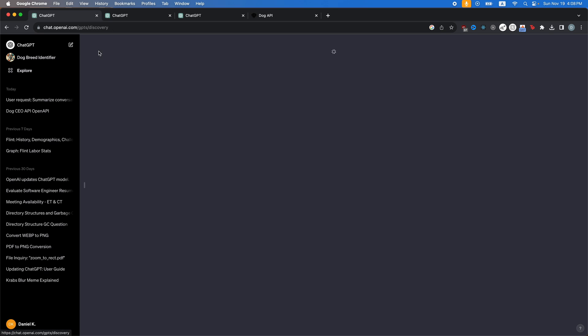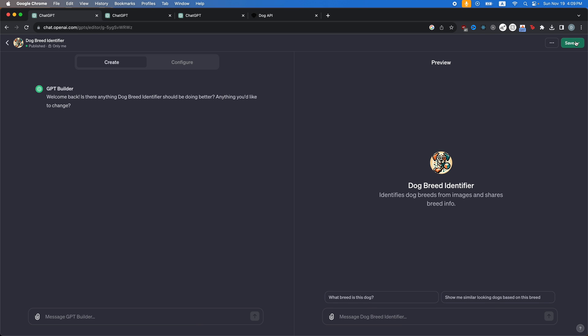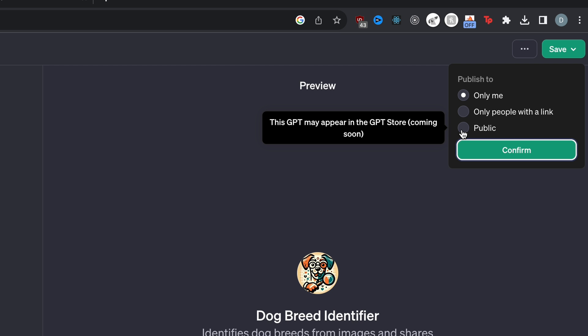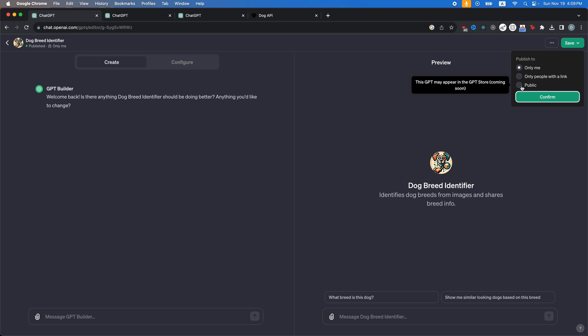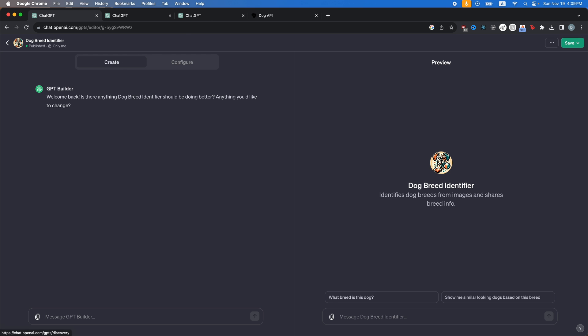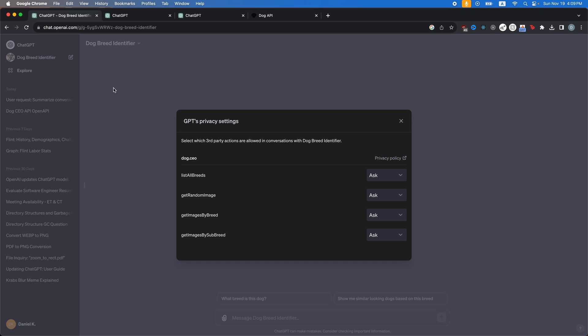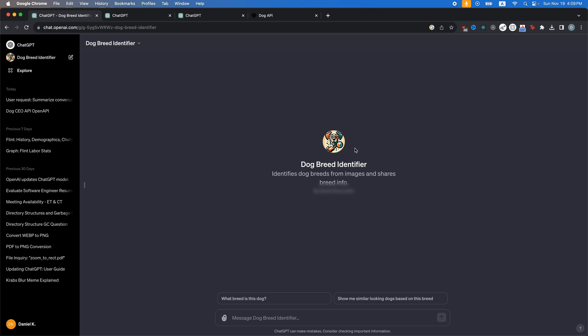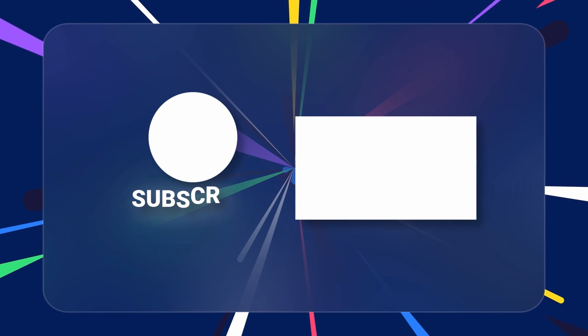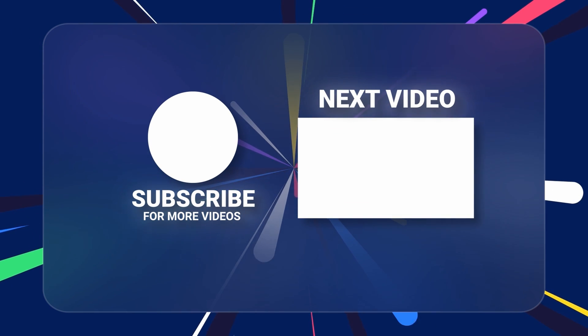Or if you want to publish it to somewhere else, you can click edit GPT and then change it here. If you want it to appear on the GPT store, just click public. The GPT store isn't out yet, but it will be soon. I also recommend going here and then clicking privacy settings and then changing all of these to always allow. So it's just going to always work instead of asking the user. And then, yeah, once you have that, your GPT is done and you can basically make a GPT for anything you want. So yeah, I hope this video helped you and gave you some insight on how to do that.